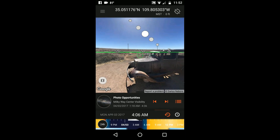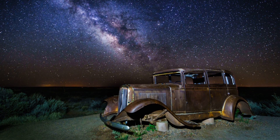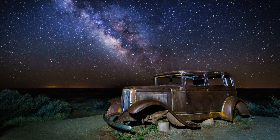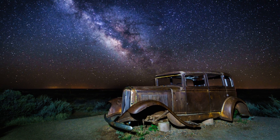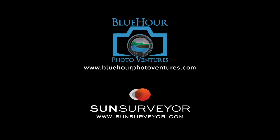So I returned to the old car on Route 66 in the wee hours of the morning, faced south, and made this shot at 4 AM. If you have any questions about this shot or photo tours run by Blue Hour Photo Ventures, email info@bluehourphotoventures.com or visit www.bluehourphotoventures.com.